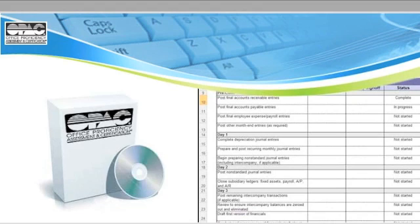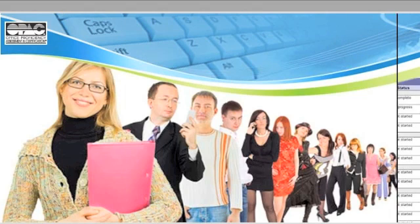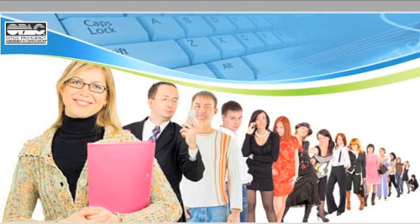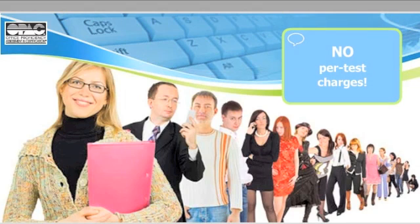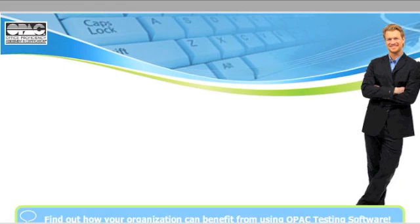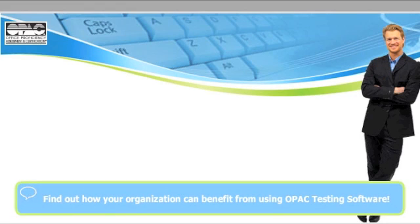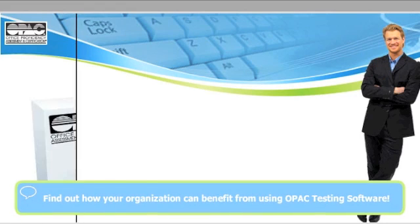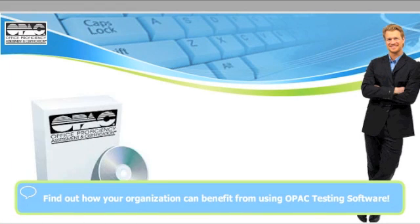Having OPAC testing software means you can test as many applicants as needed, with no per-test charges. Talk to us today and find out how your organization can benefit from using OPAC testing software.